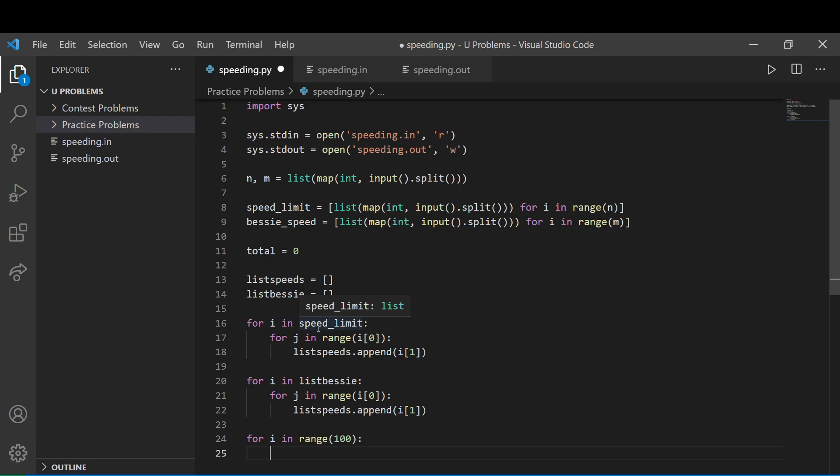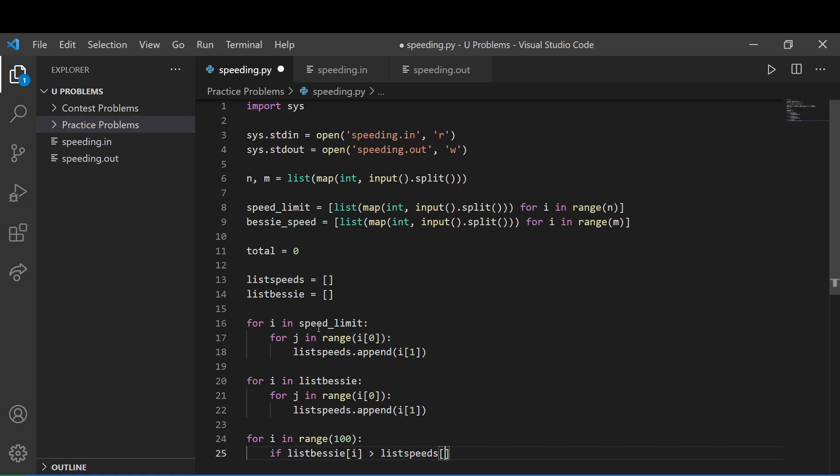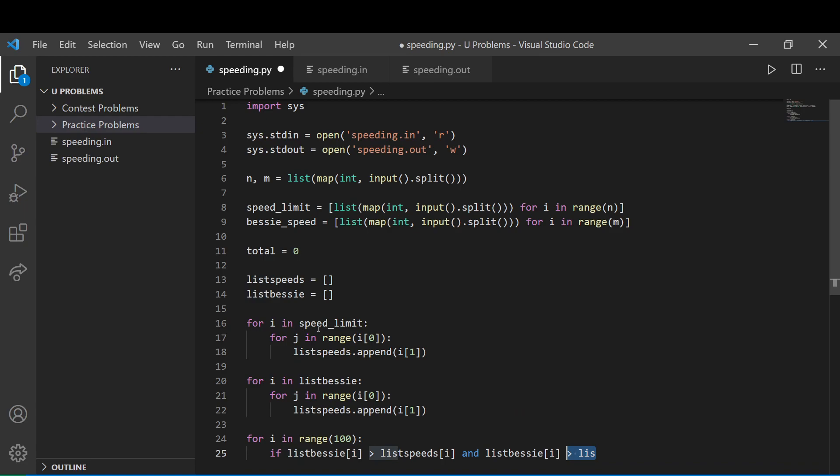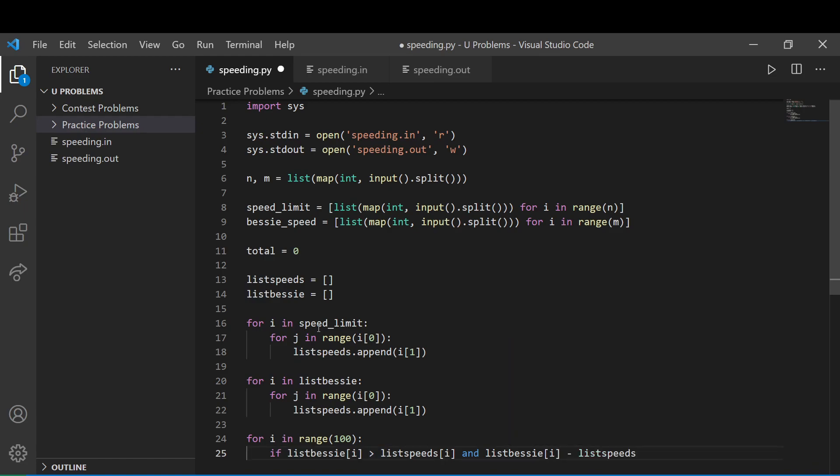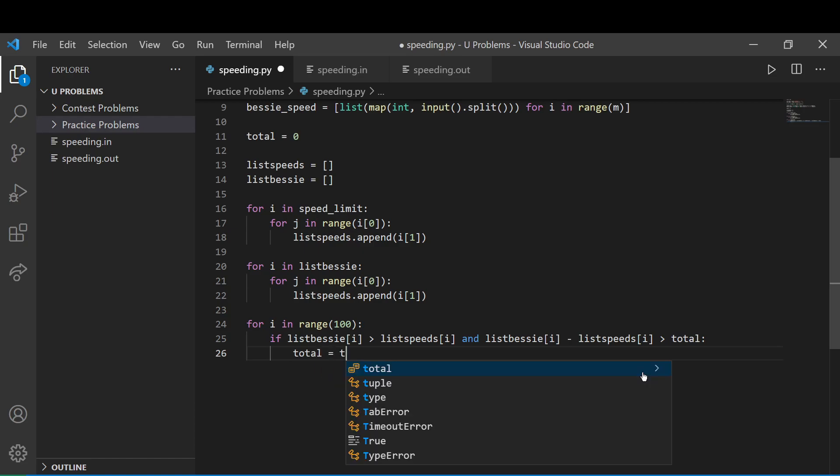And basically we're going to compare these two lists that we declared earlier. So if the list of Bessie, we're just going to compare them like so. So if it's greater than the speed limit, so it goes over the speed limit, and it's also greater than the total. So basically if the difference is greater than the total. Oh, sorry. List speeds of i is greater than the total. And this needs to be a negative. I mean, actually no, no, I'm done. Okay. So if the difference is also greater than the total, the total is going to be, the new total is going to be that, that different.